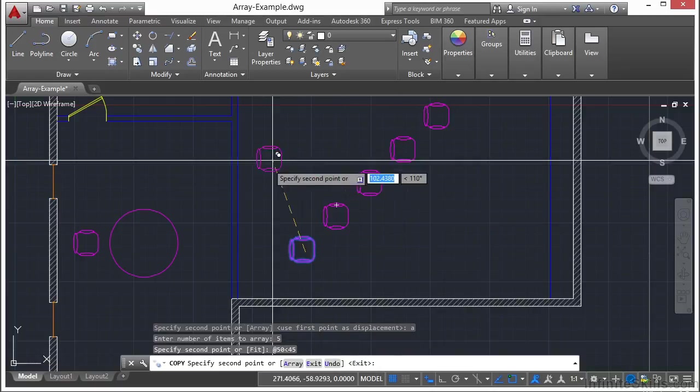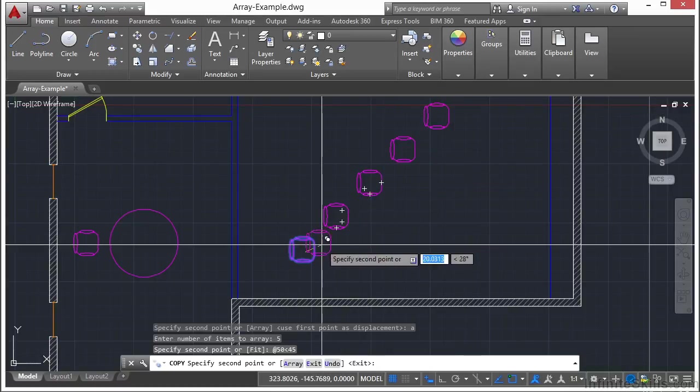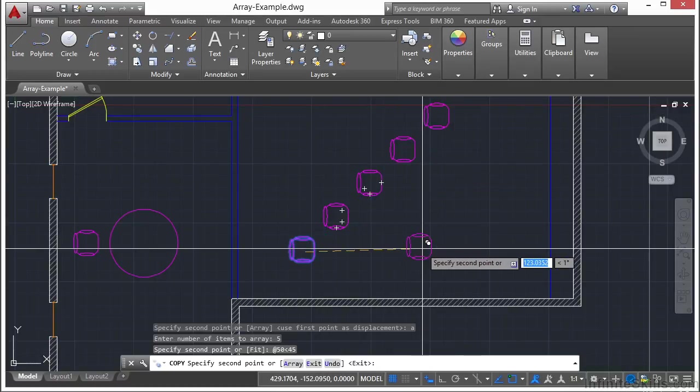And now I'm still in the copy command and I made all of those copies very quickly. So if you know your distance of separation and the angle that you want and you only need one line of your object, this is a very quick and easy thing to do.